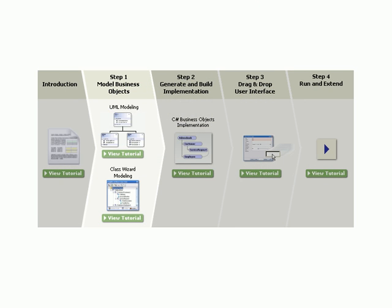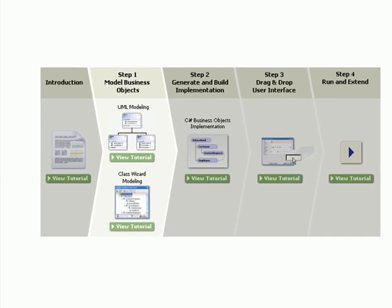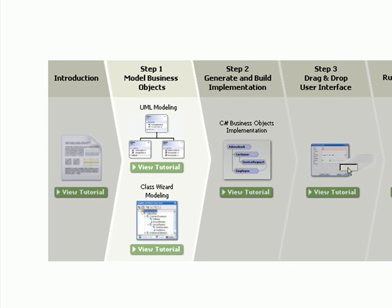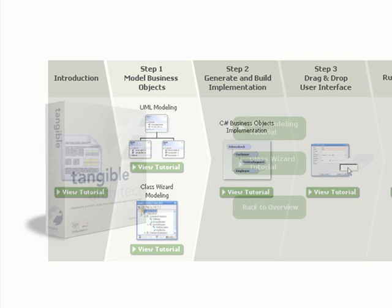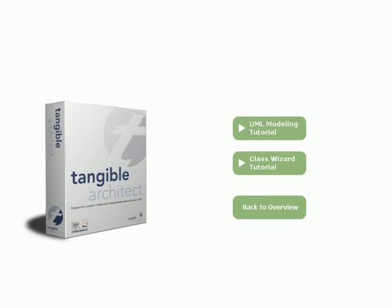In the next videos, we'll show you step-by-step how you too can use Tangible Architect to create .NET database applications in record time. The first step for a new project is always to model your business objects. You can either use UML or work with the class wizards.